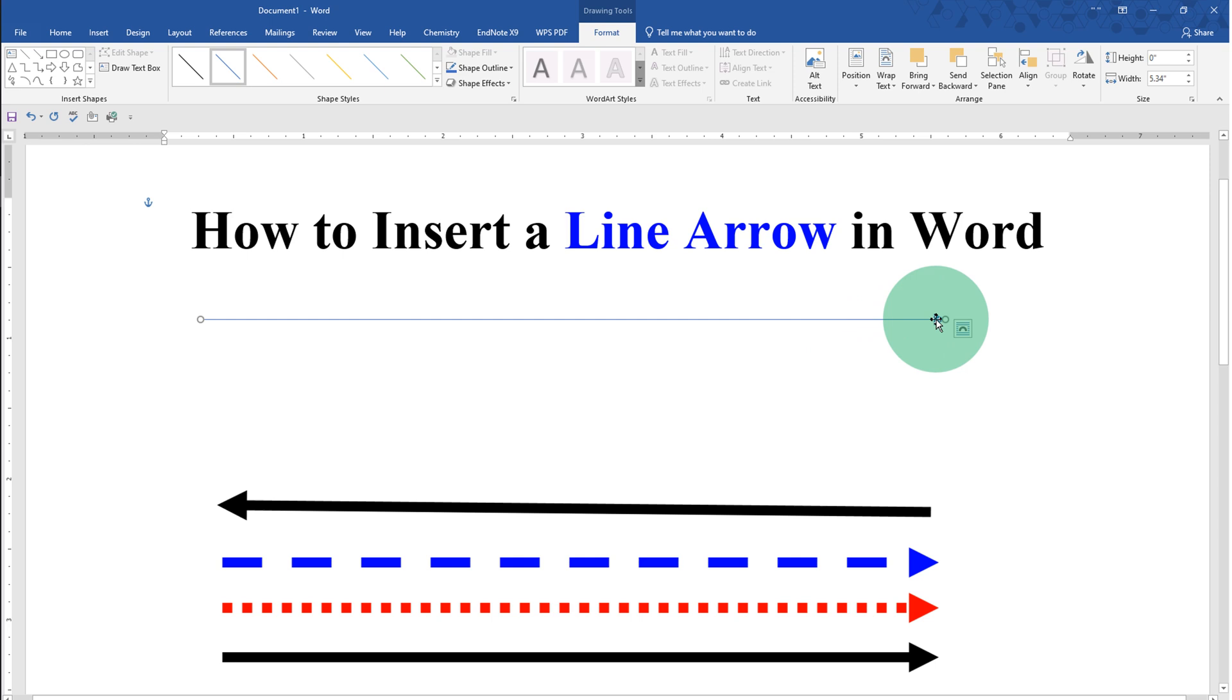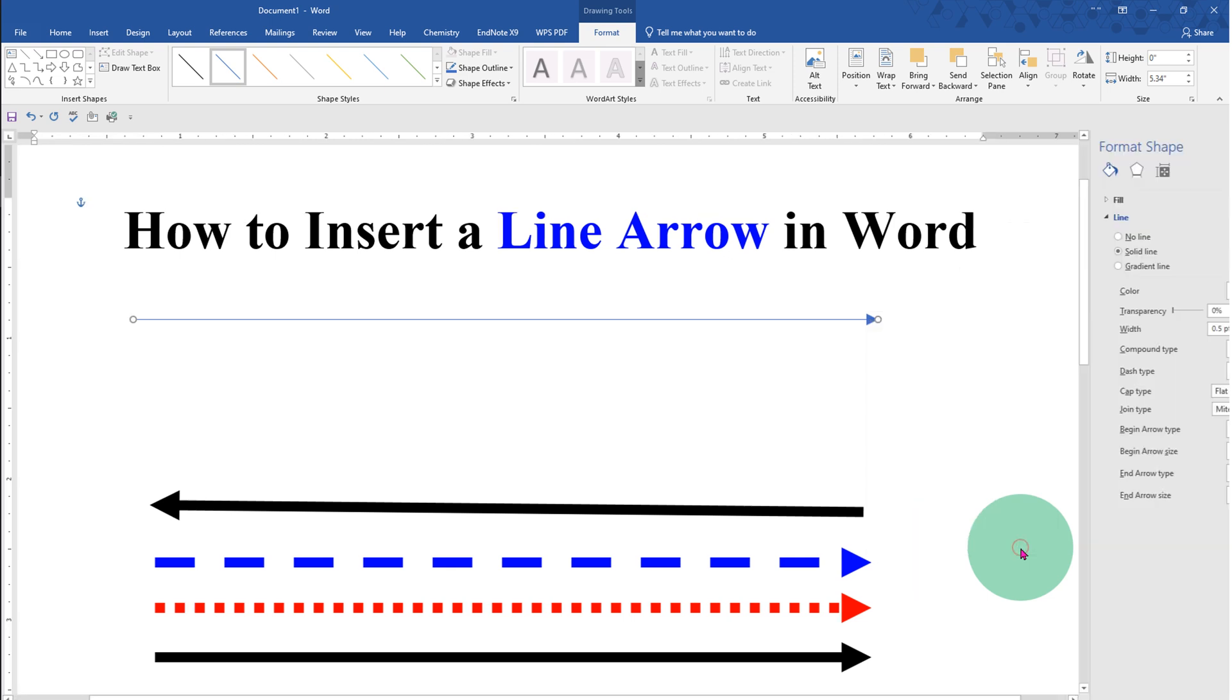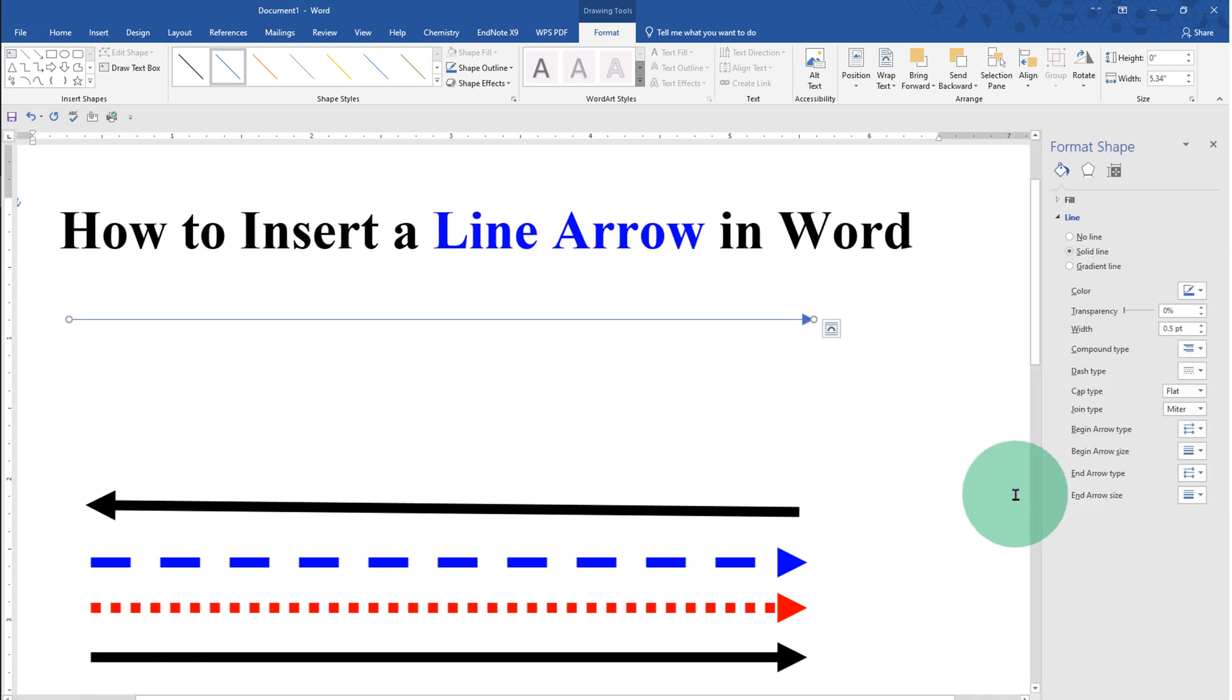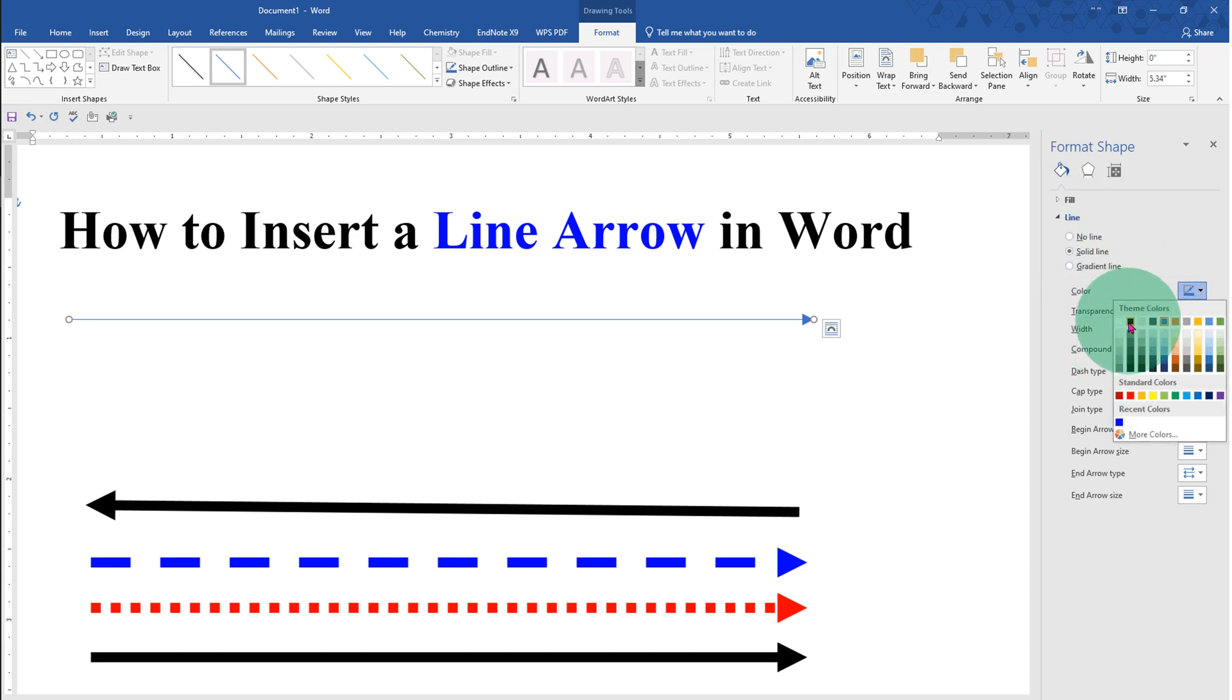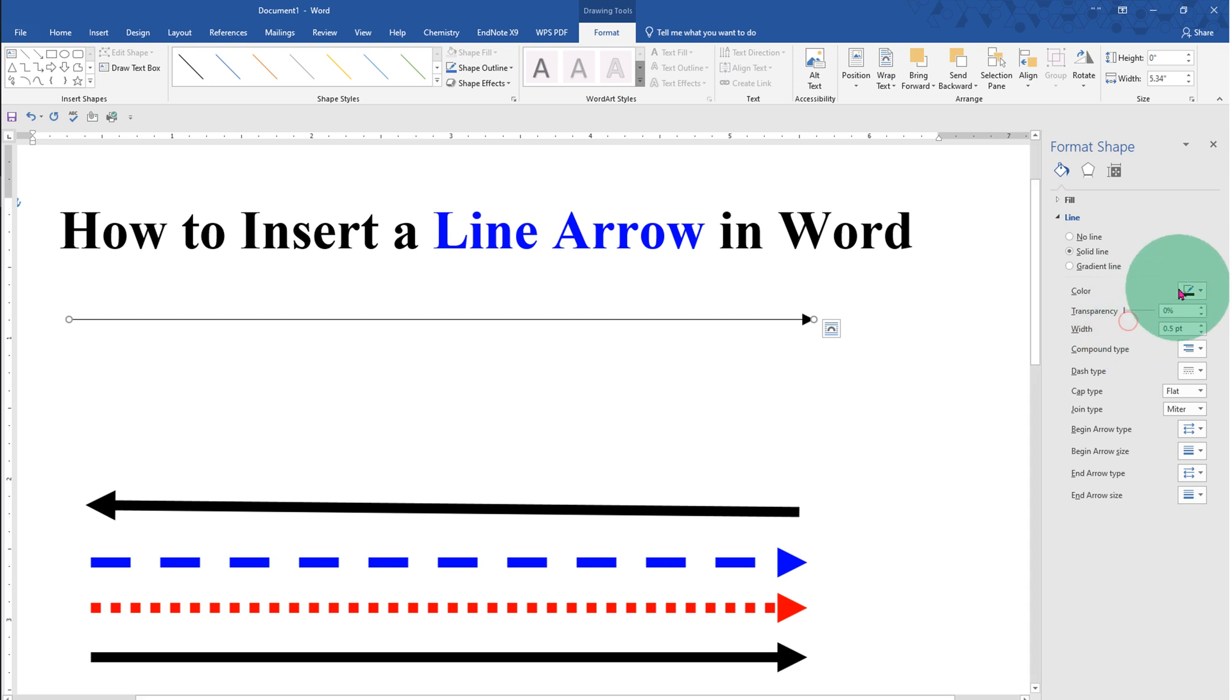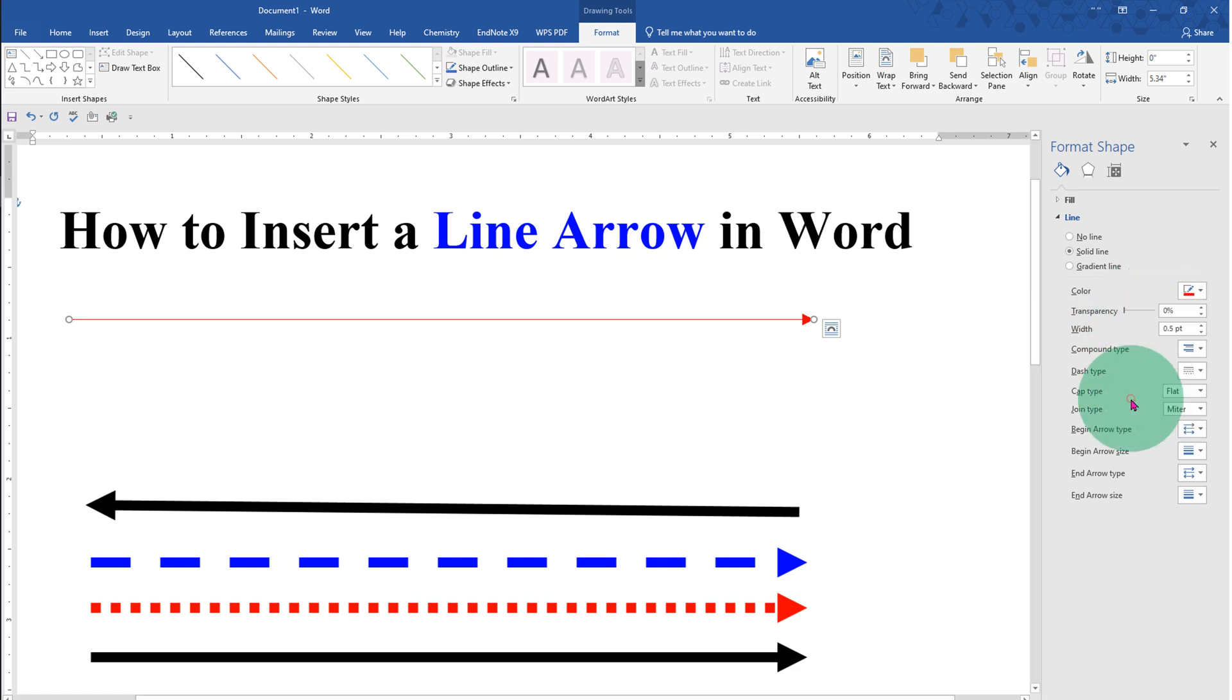To change the color of the arrow and increase the thickness of the arrow, click on Format Shape. You will see this Format Shape option. Under the Line, select the color of the arrow—black or any color of your choice. Let's say red color.